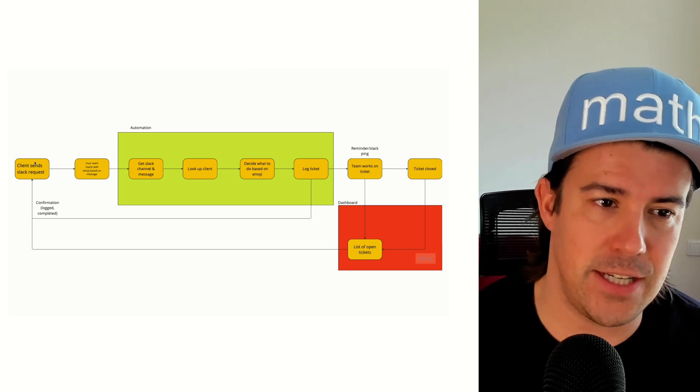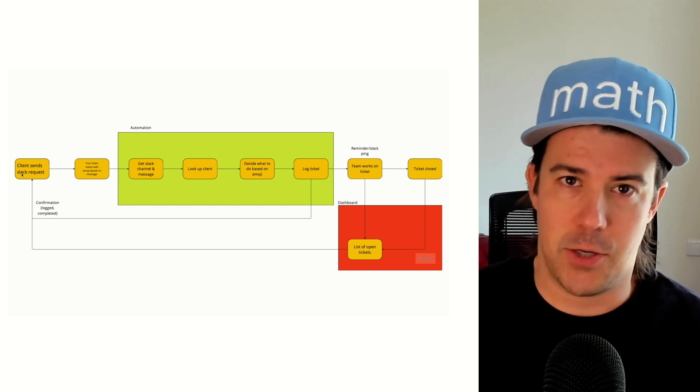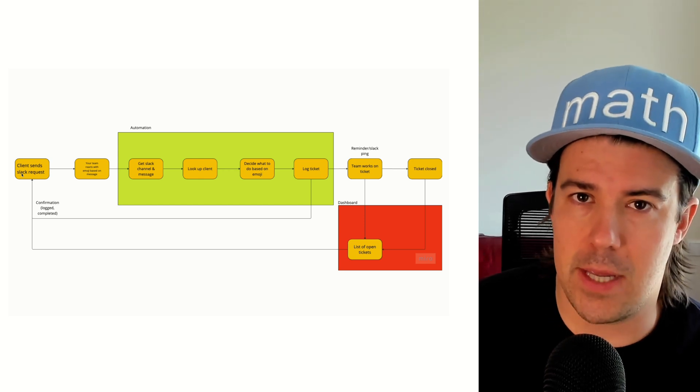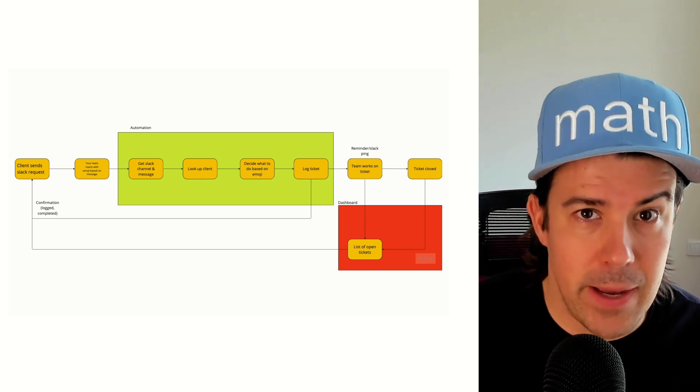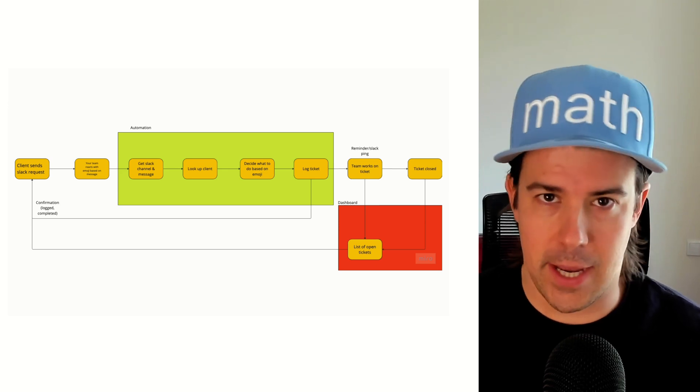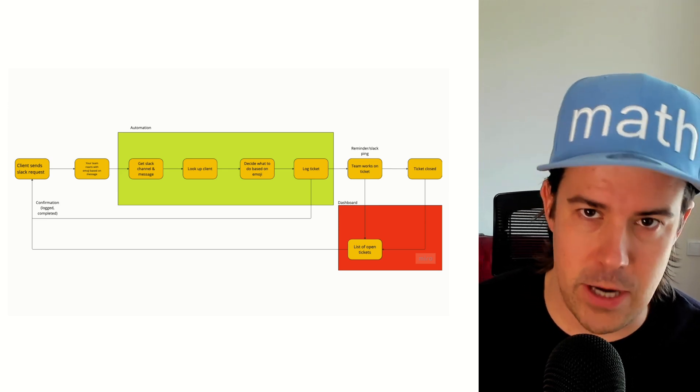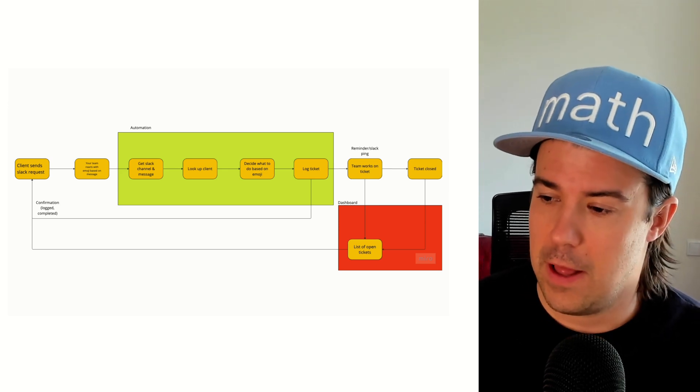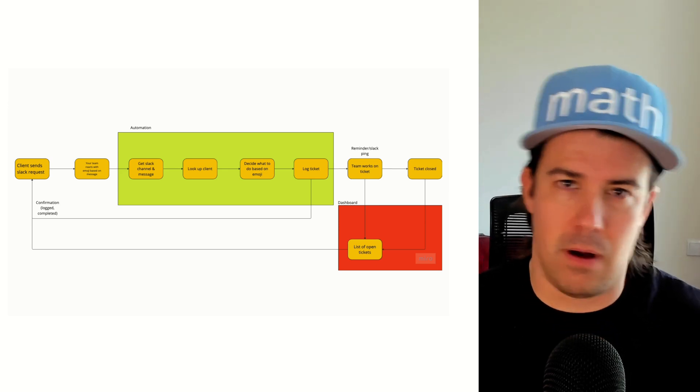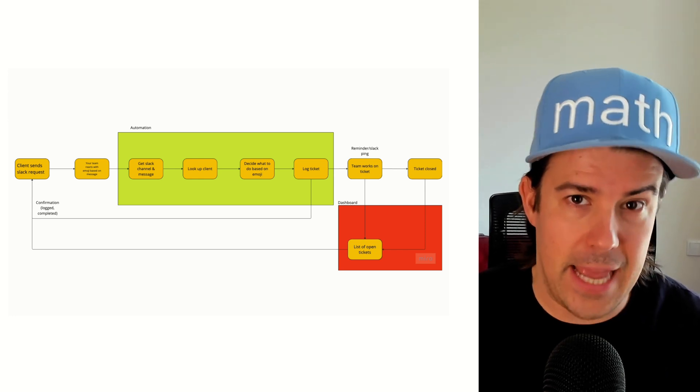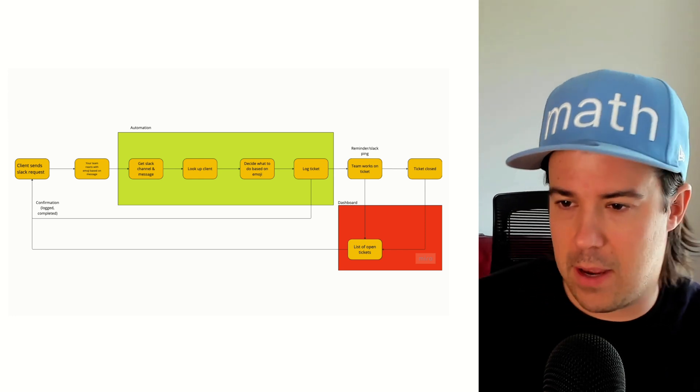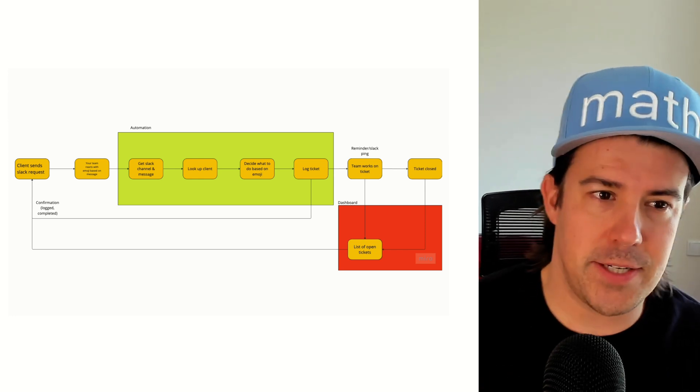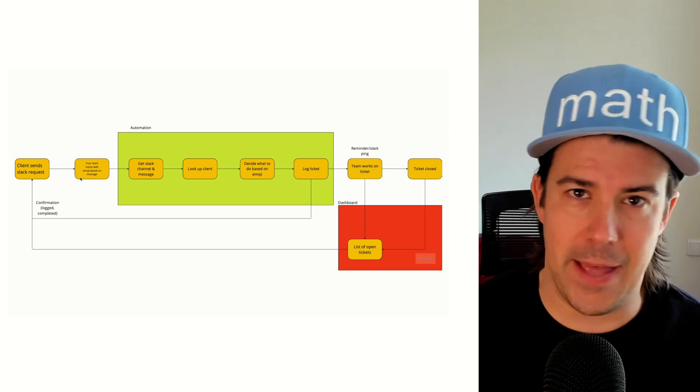So the client sends you a Slack request. They might say, hey, can you modify this landing page for us? Or in our case, we do software development, we do automations, so they'd say, is it possible to automate this thing? Or there's a bug here, can we fix it? Or can we change the way this thing works?